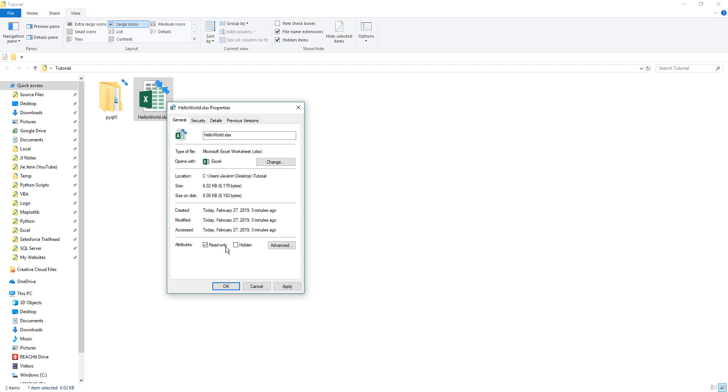Make sure the read-only checkbox is checked. You also have the option to set files as hidden, though most of the time the hidden attribute feature is not very useful. Anyway, make sure you check the read-only checkbox.